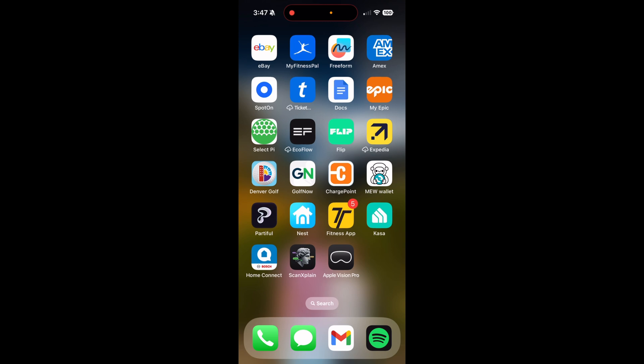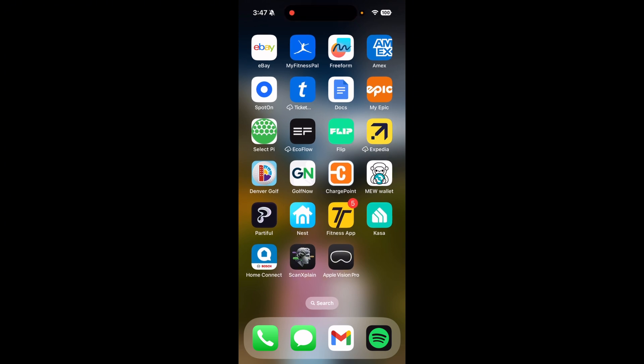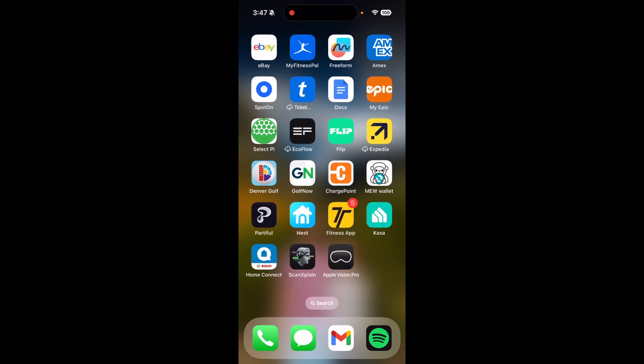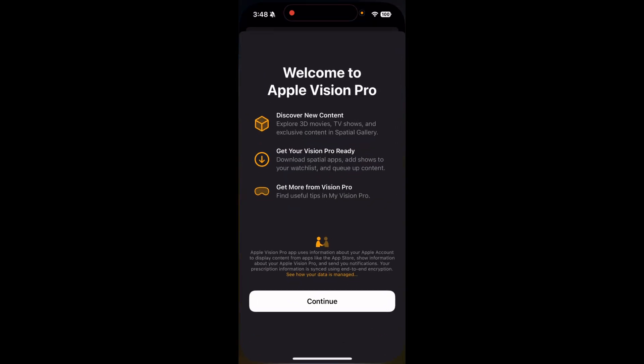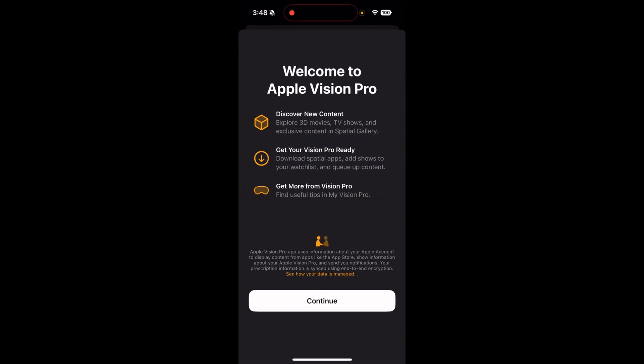Also, when you're on the latest beta of iOS for your phone, they came out with the Apple Vision Pro app. So we'll take a quick look at that. Looks like we can discover content, get downloads ready, etc.